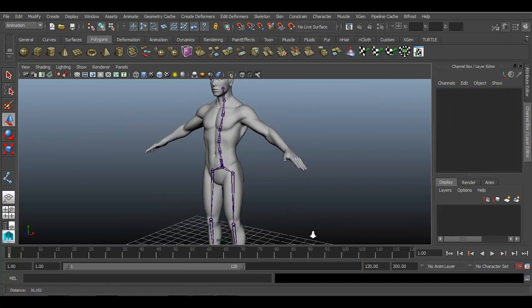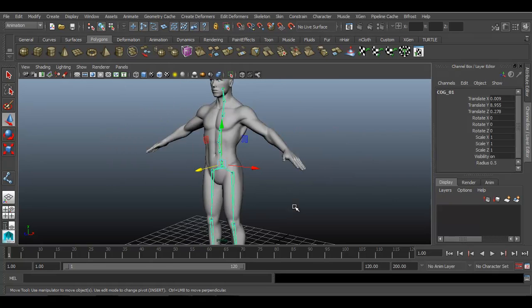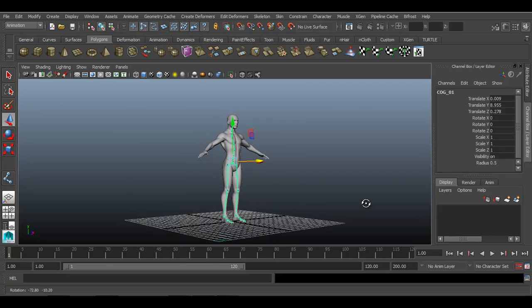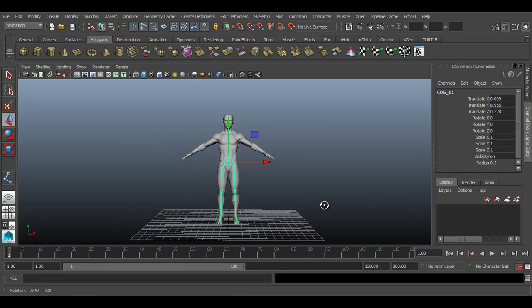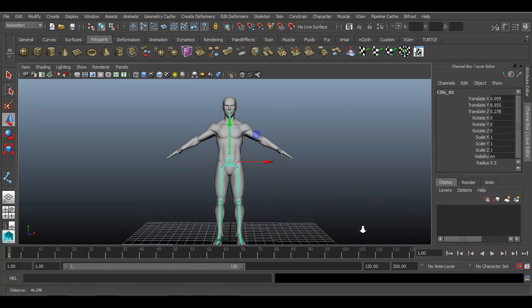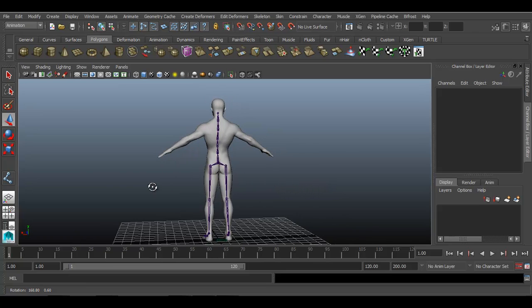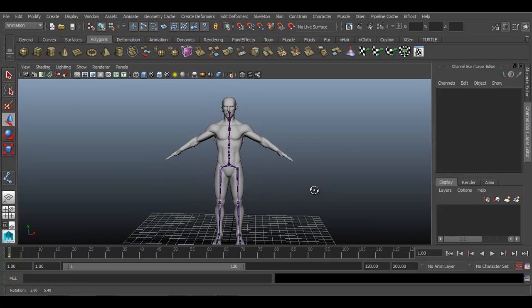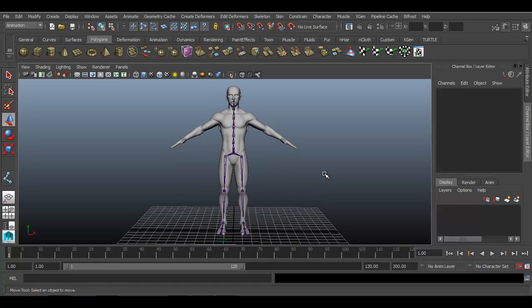So now if I will select this root bone which is COG, center of gravity, if I will select it you can see the whole skeleton can get selected over here. Now we have created upper body joints for spine starting with the spine only. We have created seven joints over here for our selected surface. So in next lesson we will see how we can create head joint and jaw joint setup. And let us see what we have learned in this video.